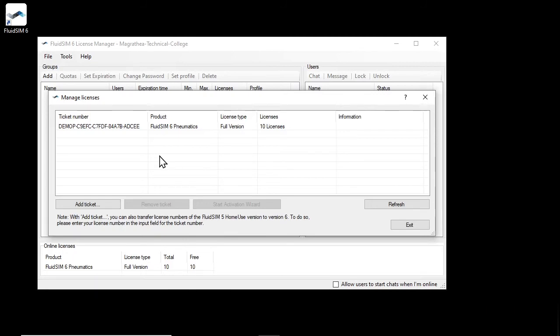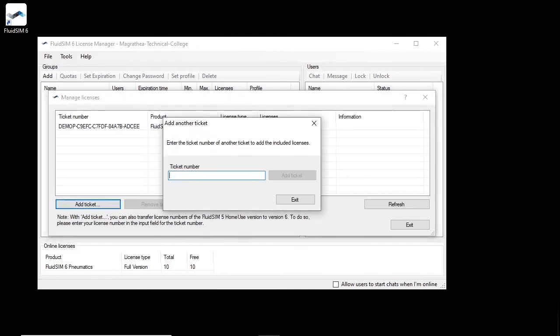If you have other tickets, for example for other technologies, you can add them to the current account using the Add Ticket button. To illustrate this, we enter a ticket number of a license ticket with licenses for the technology hydraulics and add it to the current license manager account.